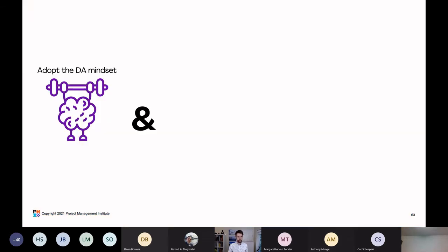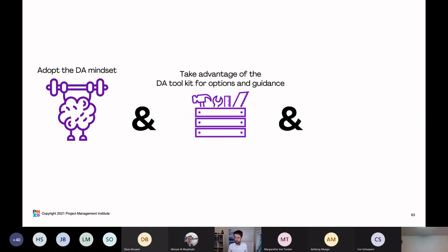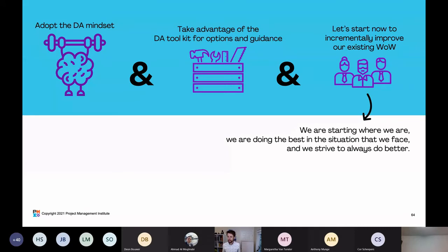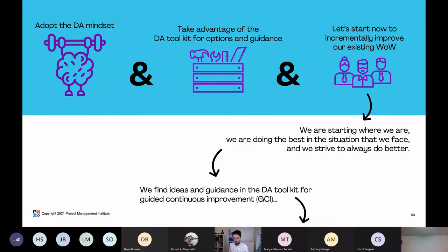Let's look at the second scenario: we want to adopt the DA mindset, take advantage of the DA toolkit for options and guidance, and start to incrementally improve our existing WoW or way of working. The team says: we start where we are, do the best in the situation we face, strive to always do better, and find ideas and guidance in the DA toolkit for guided continuous improvement, or GCI.